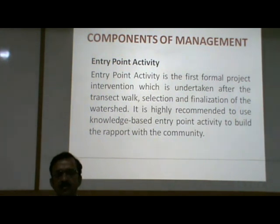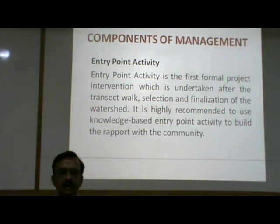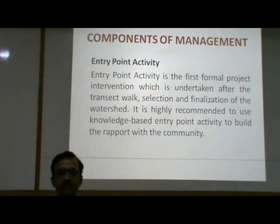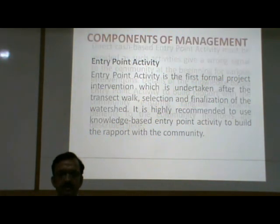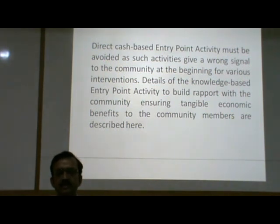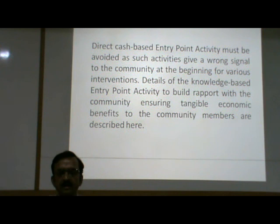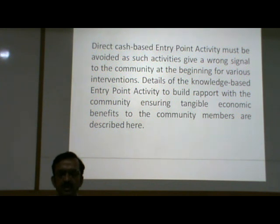Components of watershed management. Entry point activity is the first formal project intervention undertaken after the transect work, selection and finalization of the watershed. It is highly recommended to use knowledge-based entry point activity to build rapport with the community. Direct cash-based entry point activity must be avoided, as such activities give a wrong signal to the community at the beginning. Knowledge-based entry point actions are designed to build rapport with the community while ensuring tangible economic benefits to community members.